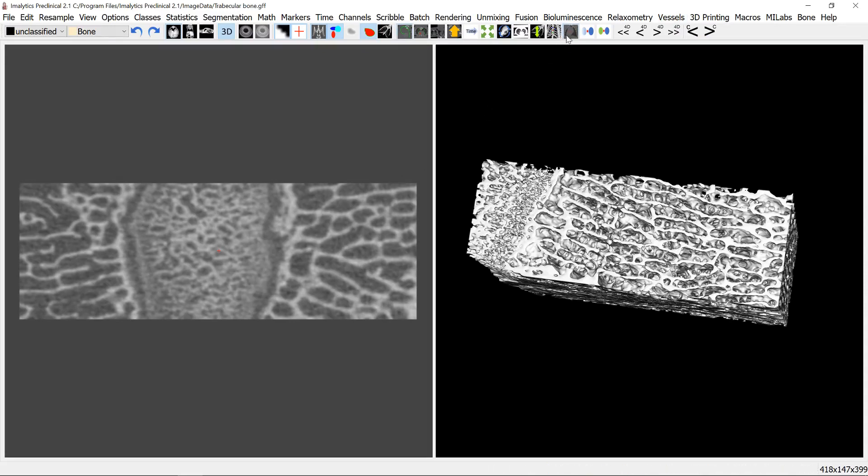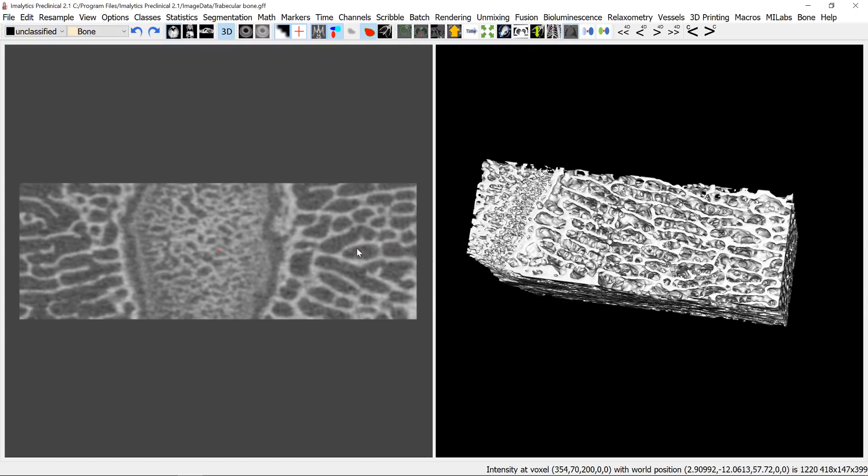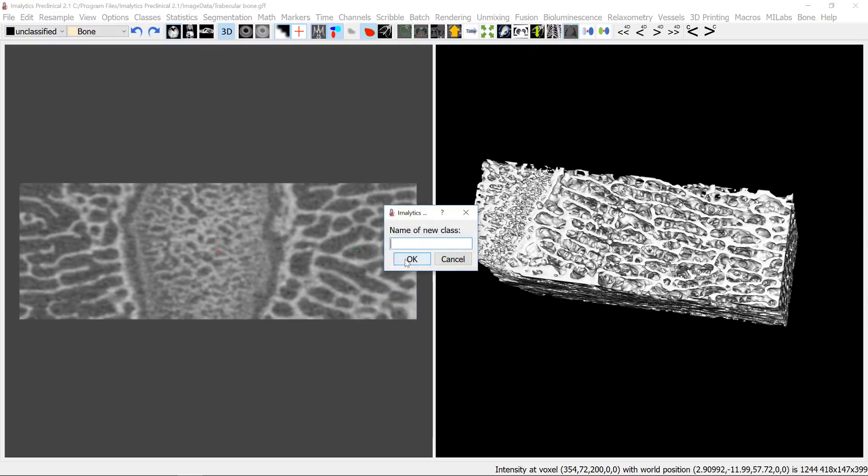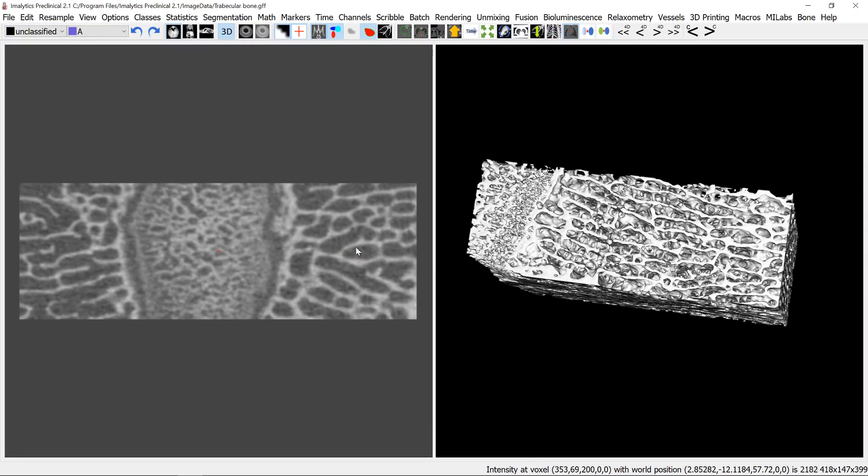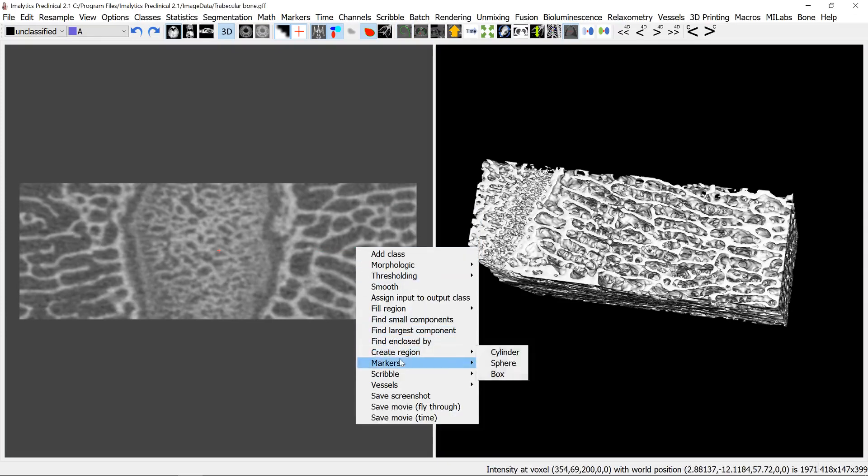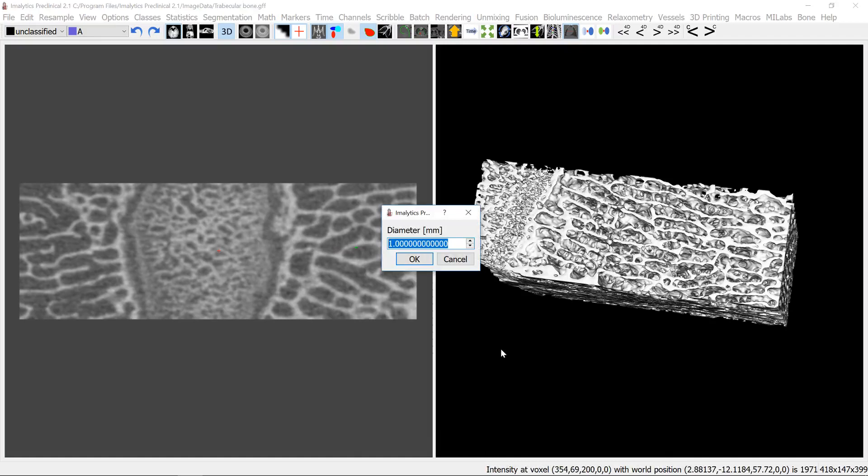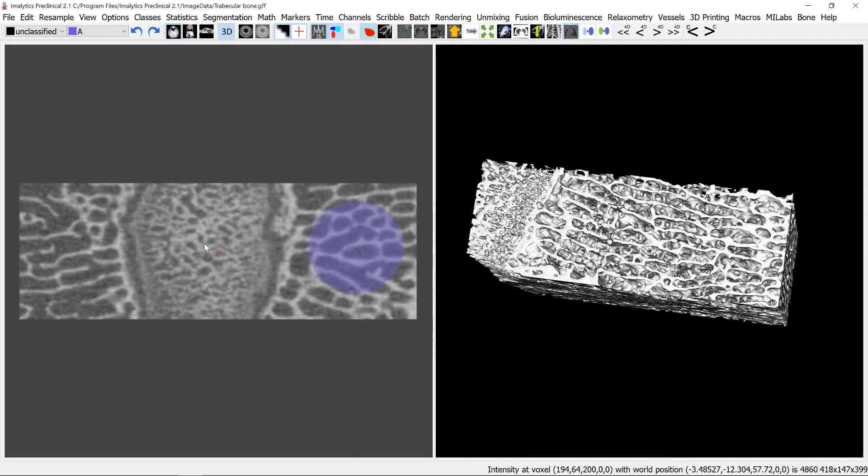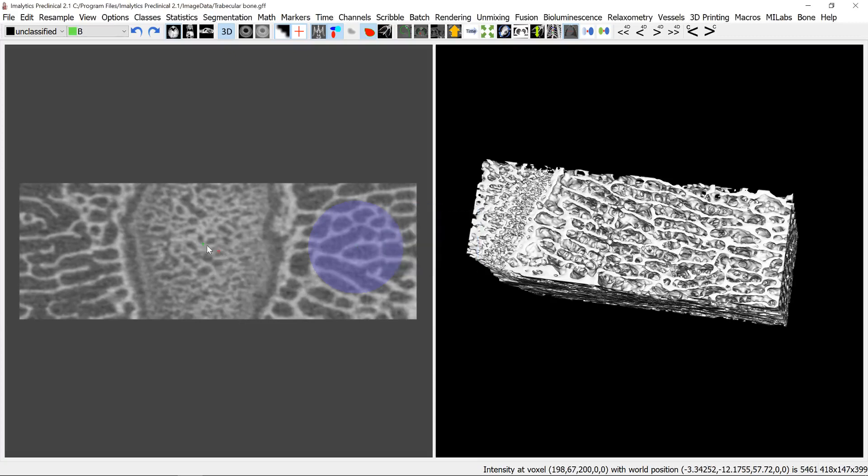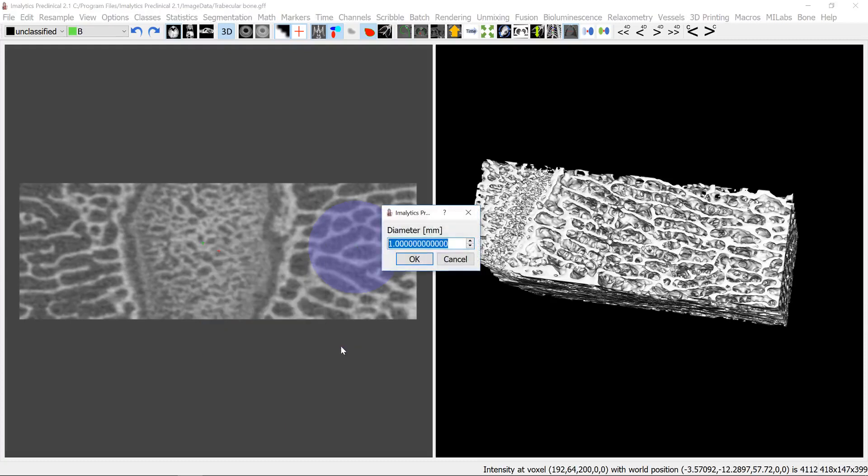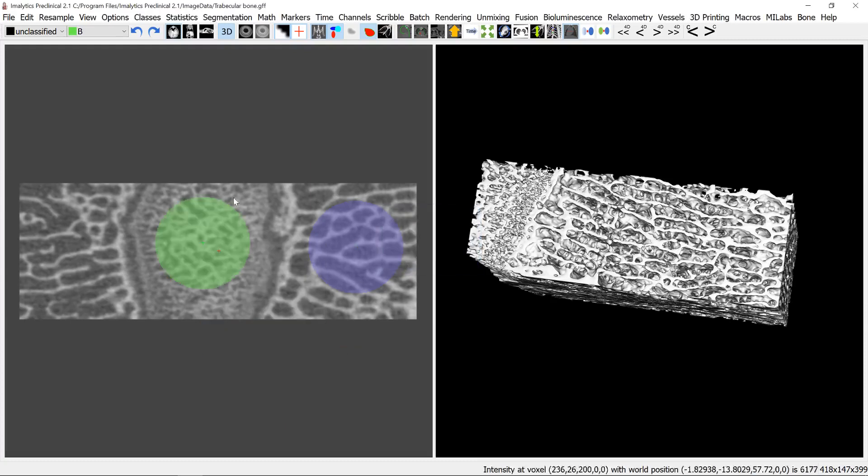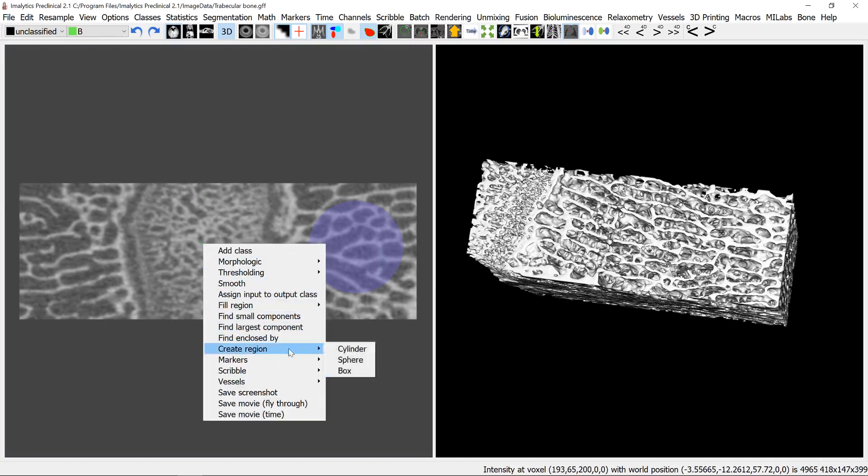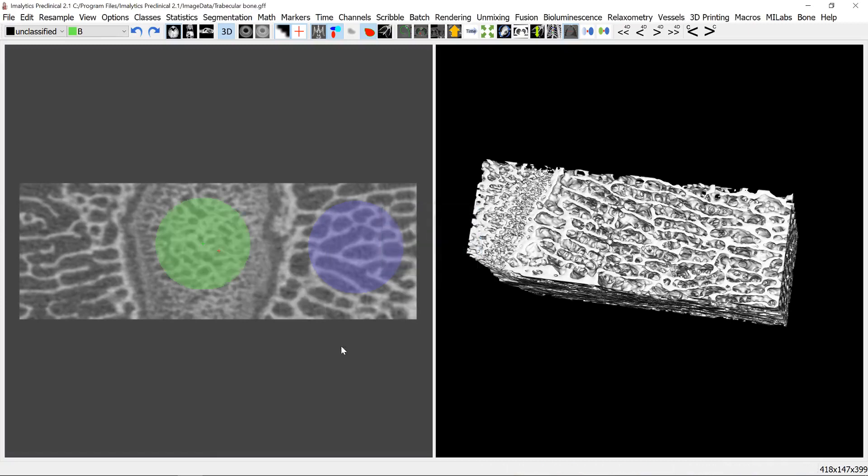For that we need to define a region here. Let's just measure some size, this to get an idea, four millimeters. So let's add a class A here and place a cylinder diameter four and length four millimeters. And here we can add a class B and also add a cylinder with diameter four and length four.